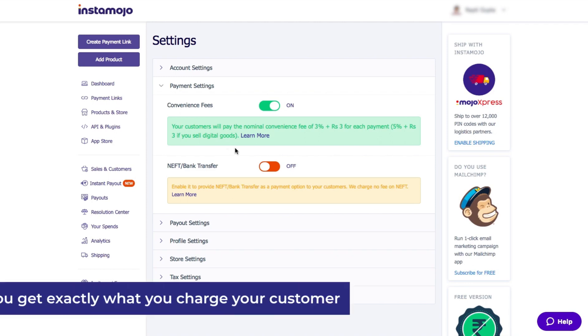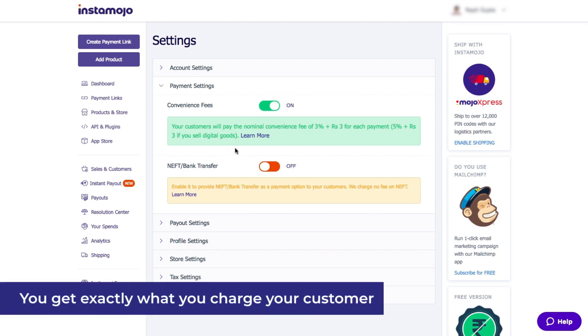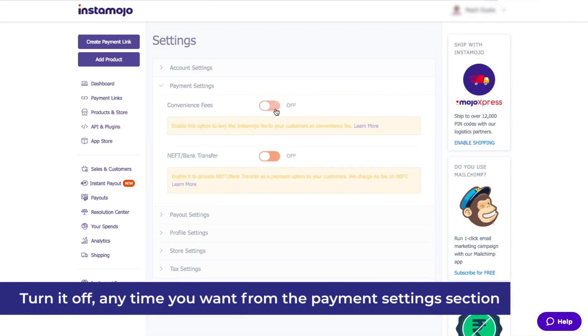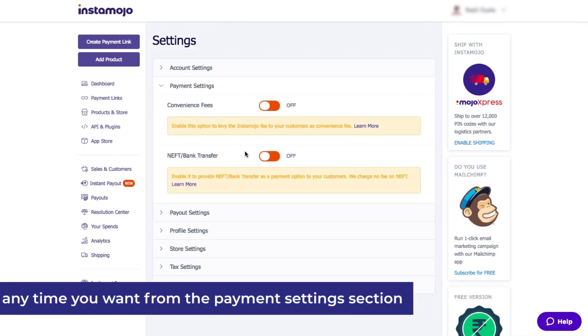You will get exactly what you charge your customer in the bank account and the fees are shifted to the customer. You can turn it off any time you want from your payment settings.